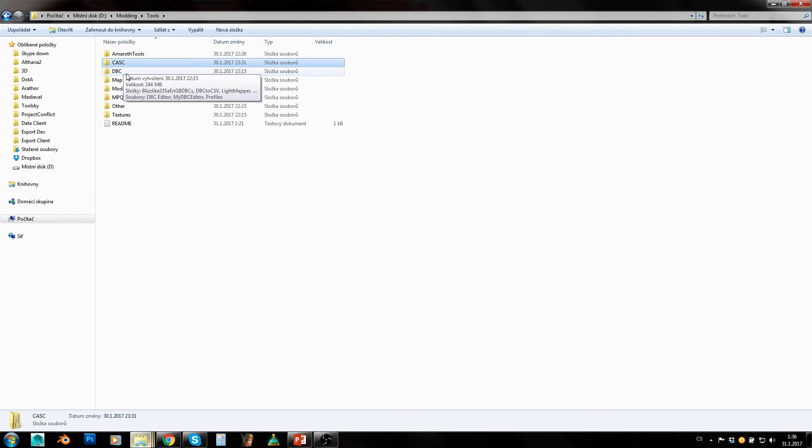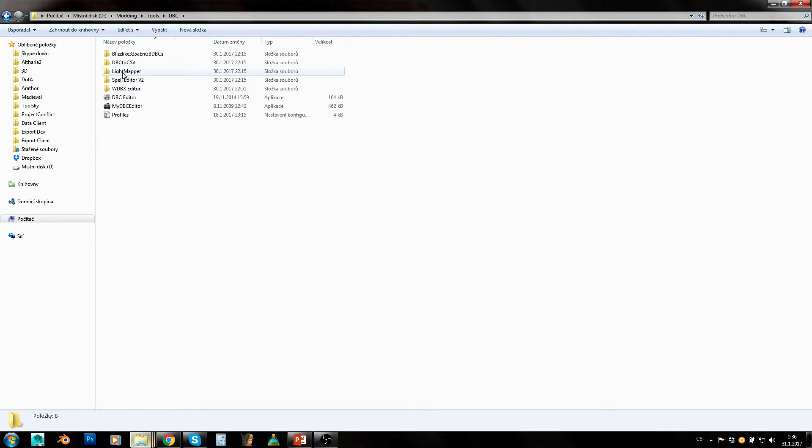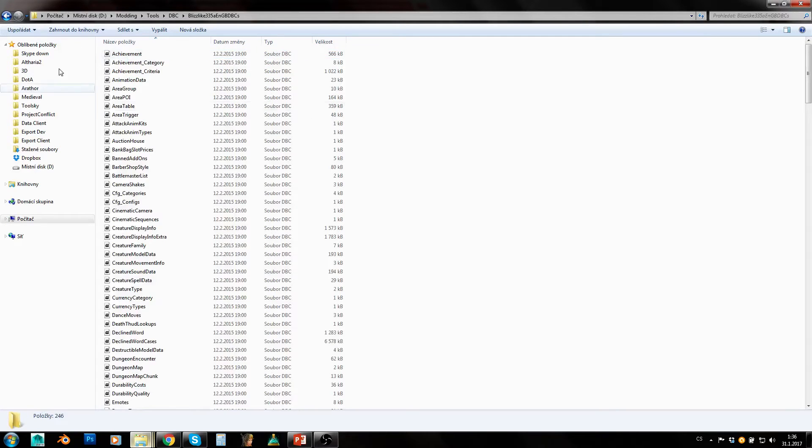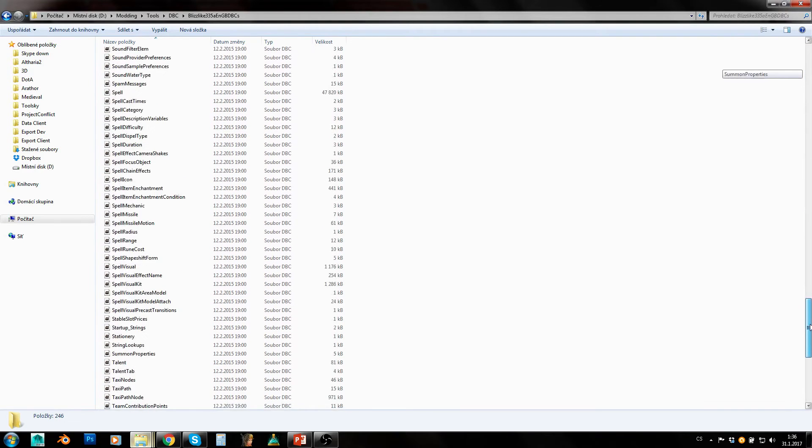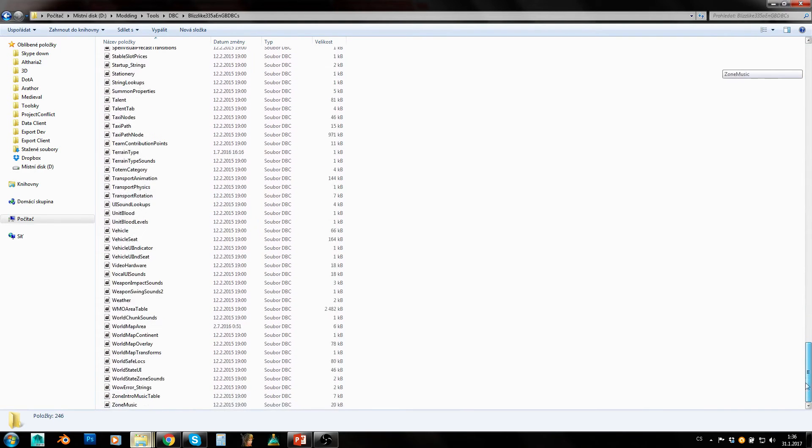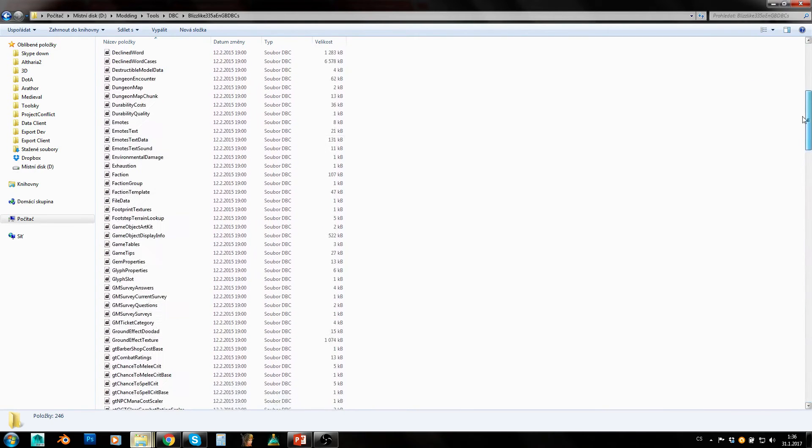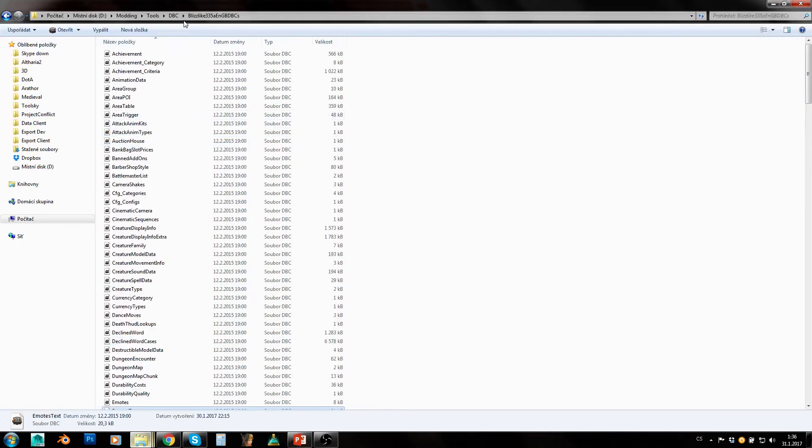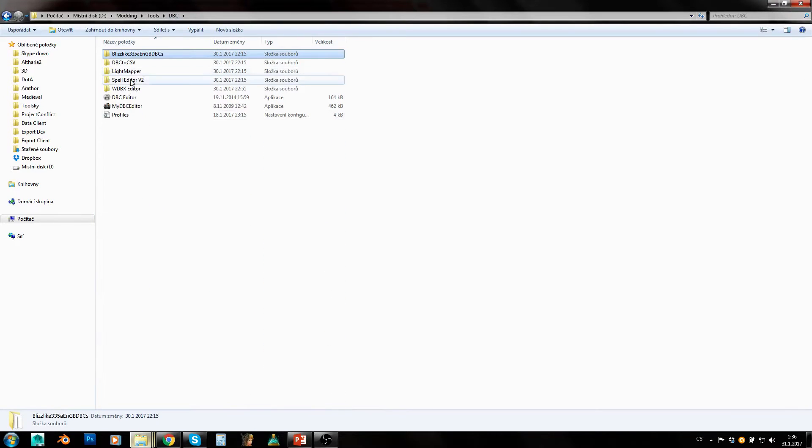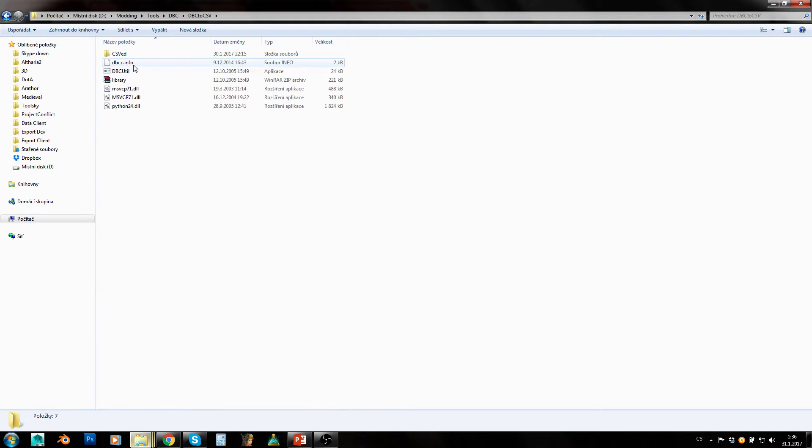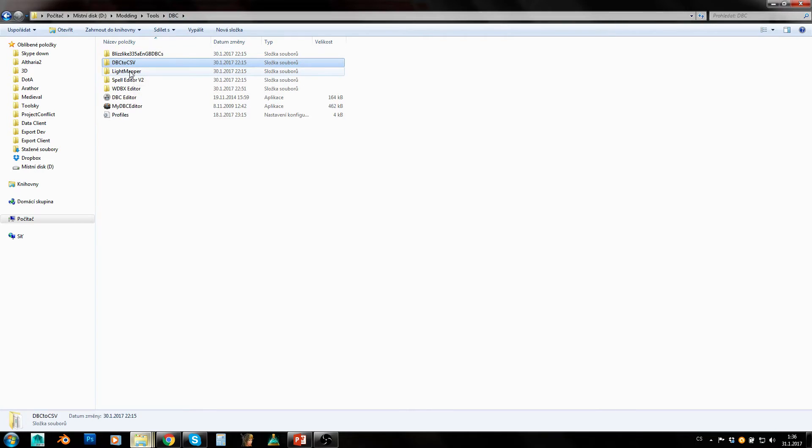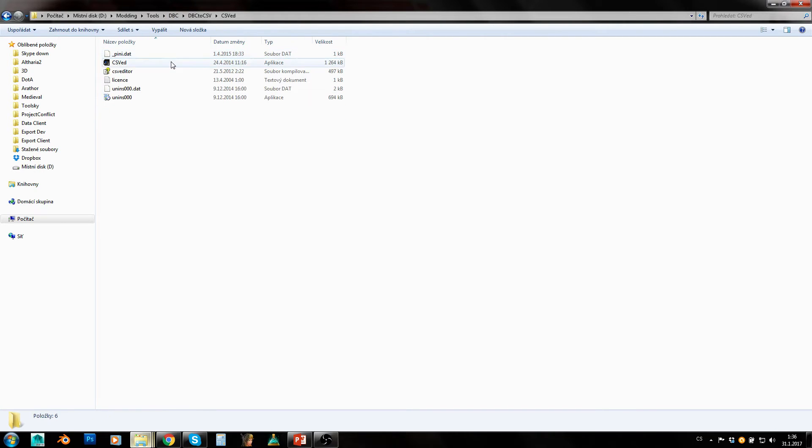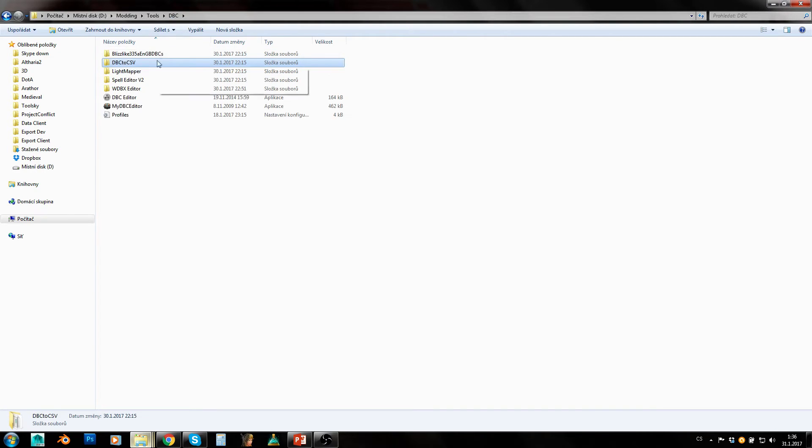DBC folder contains DBCs - that's basically just a backup folder where I keep all unchanged DBCs to have quick access to them. Then here is this old monuments DBC to CSV converter. It sort of works, I sometimes use it.